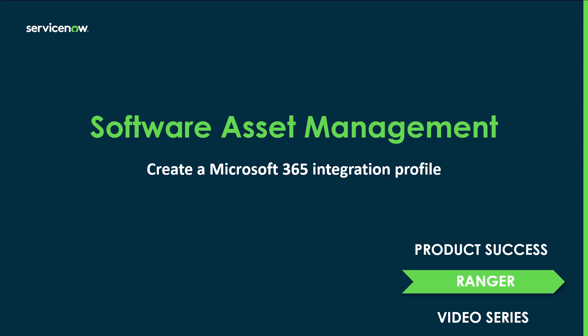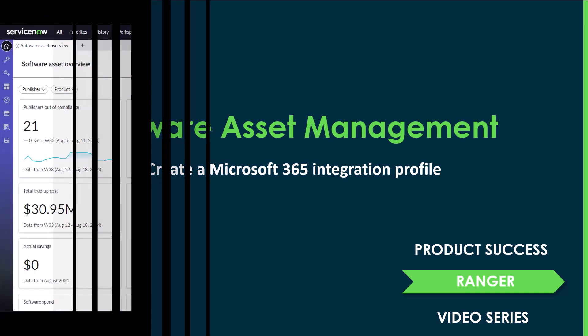Hello everybody. My name is Randy Scrapper. I'm here along with Sean Walker. In this video, we're going to create an M365 integration profile in ServiceNow. Let's jump to the demo.